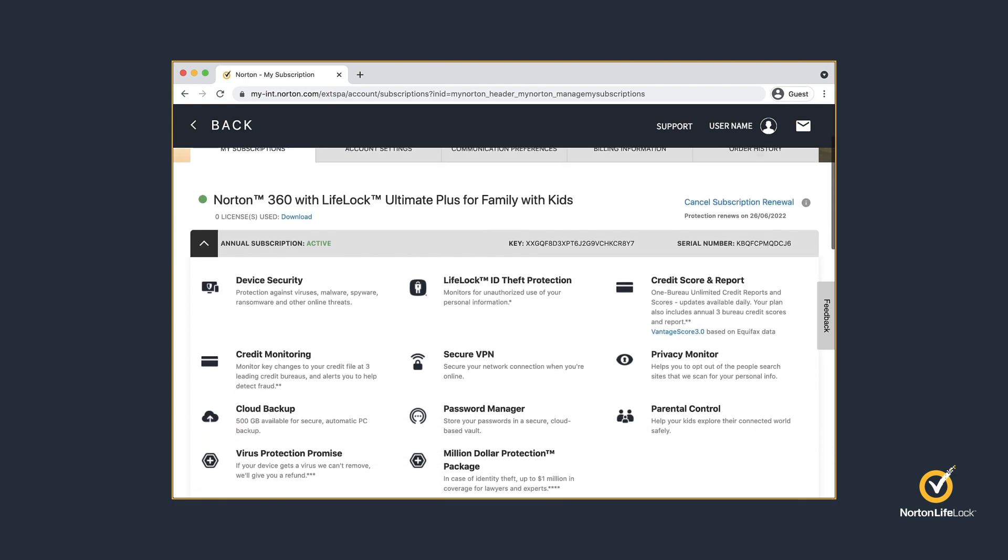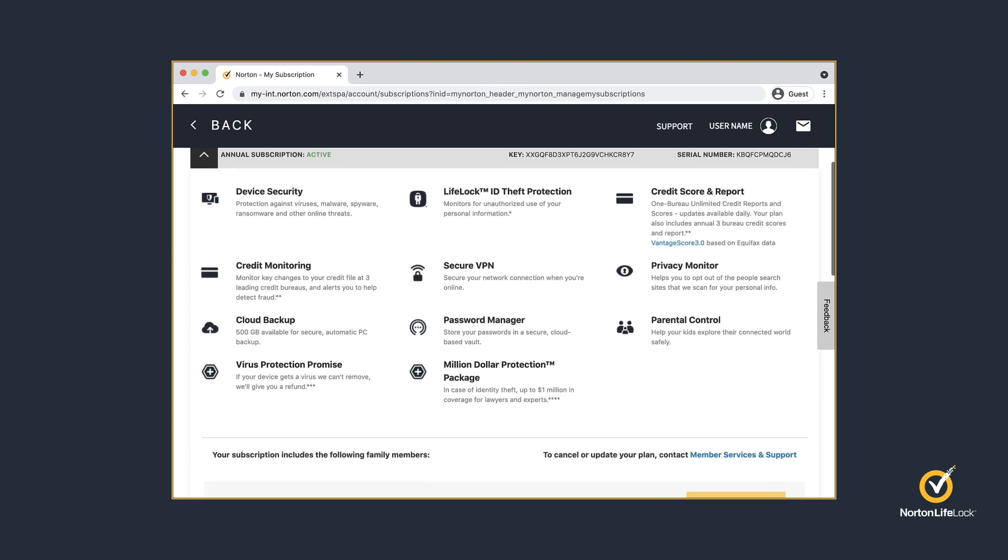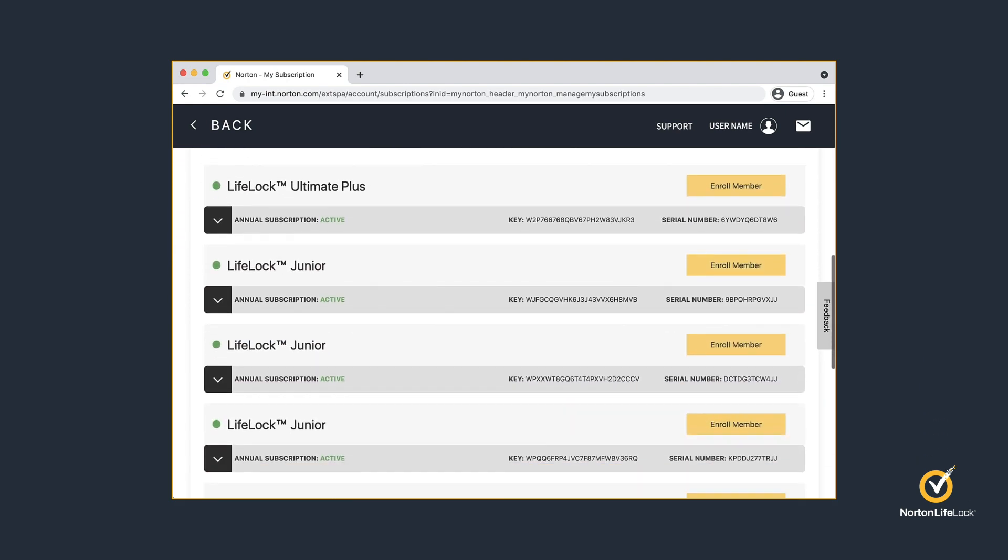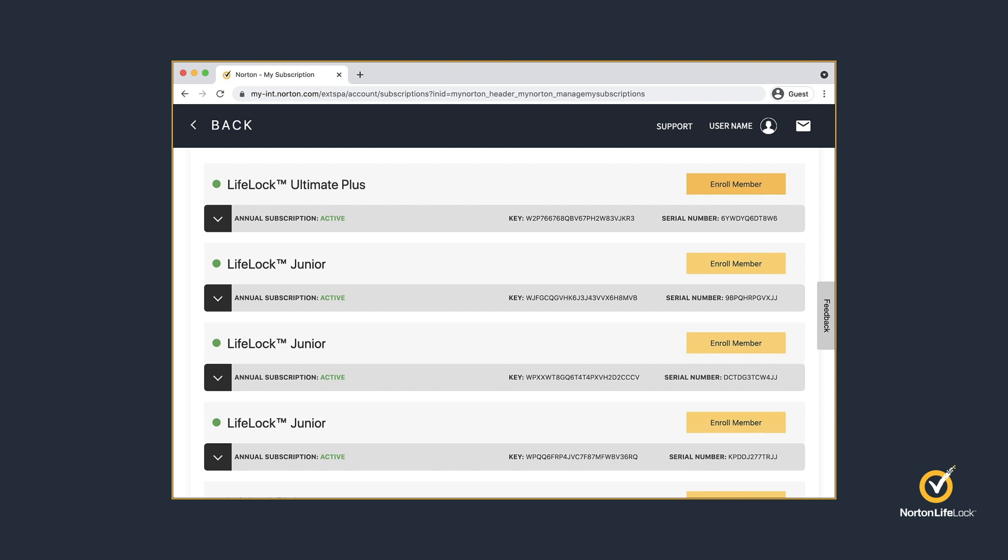Scroll down to your Norton LifeLock subscription. Under your subscription, you will see additional subscriptions for both adults and juniors.